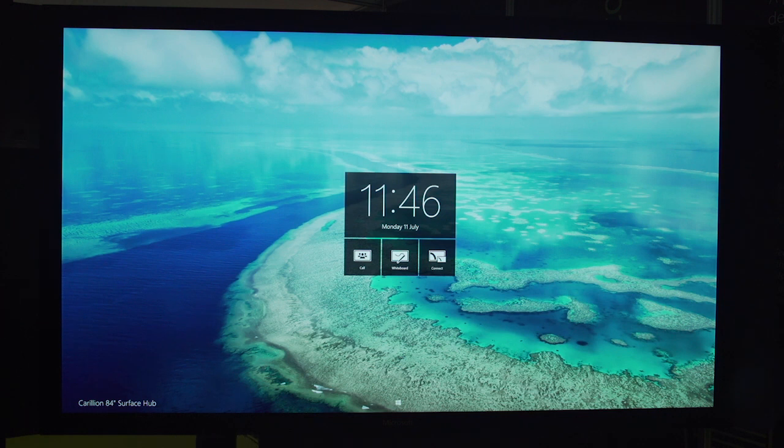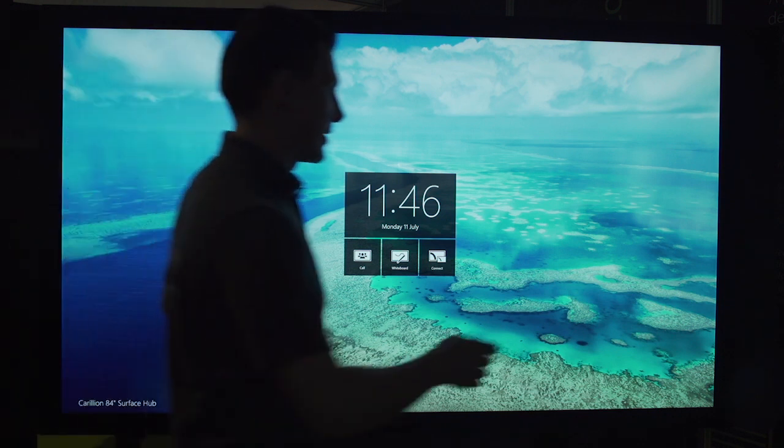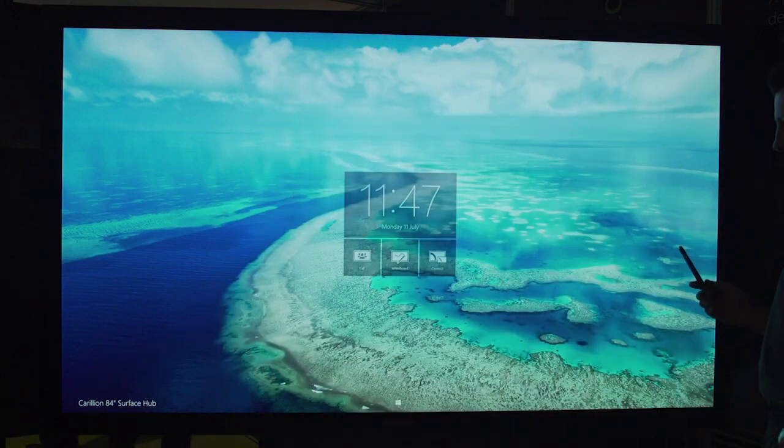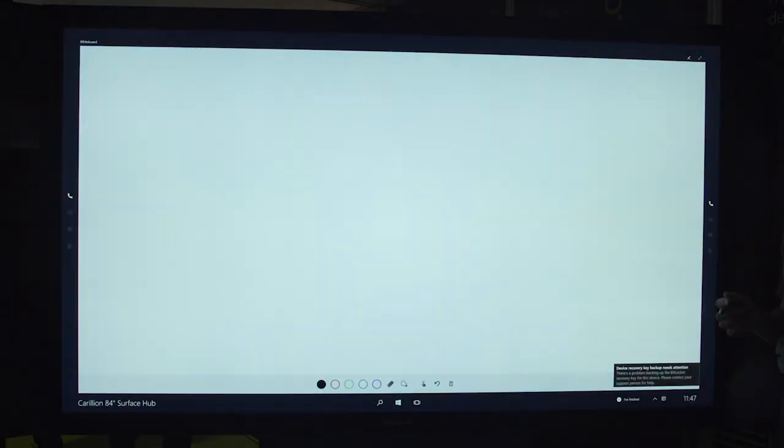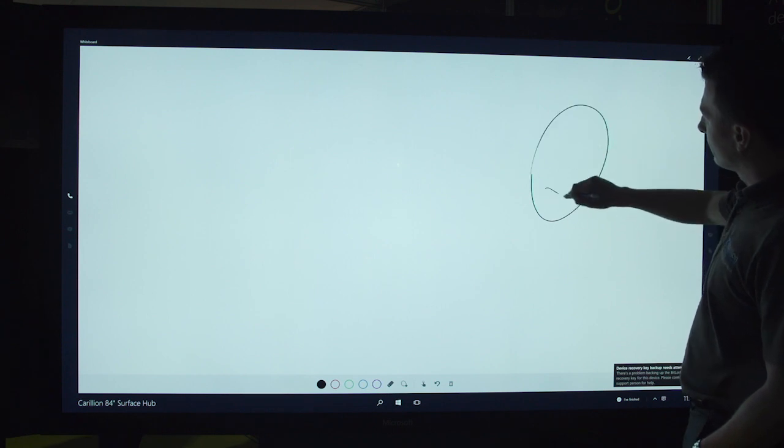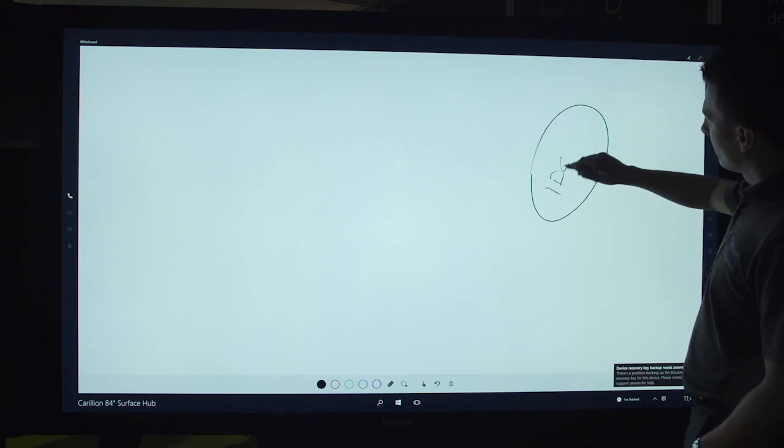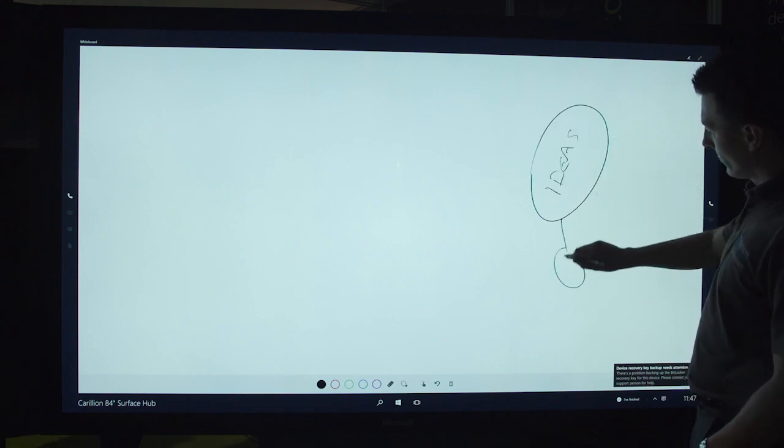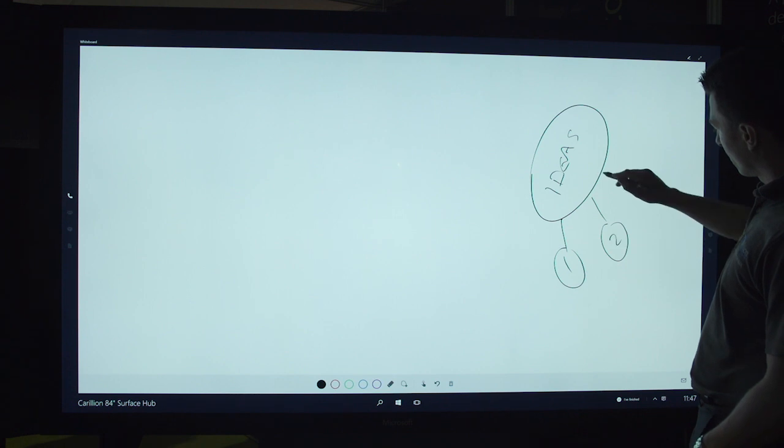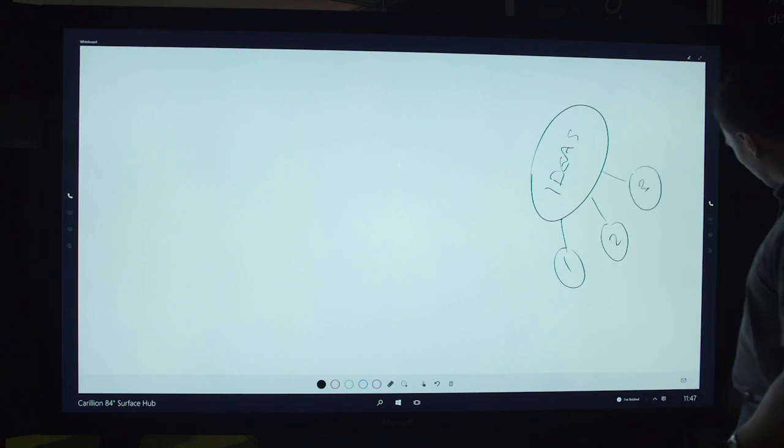And the next guys can come along and they can pick up the pen, and that drops us straight back into the whiteboard. And again, off I go with the next session. Microsoft Surface Hub.